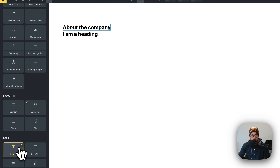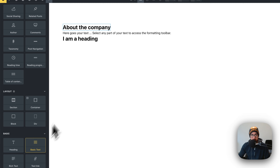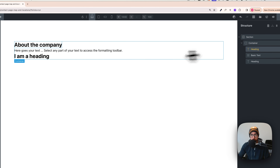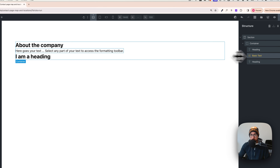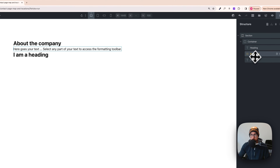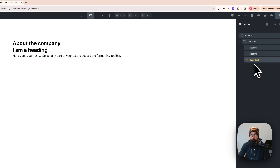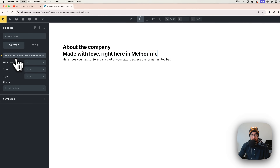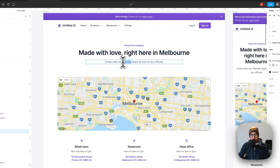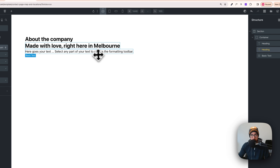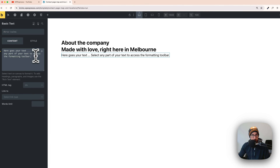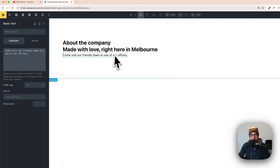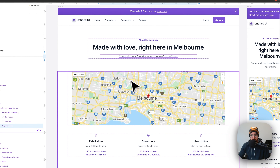Add a heading and then a basic text. As you can see, the order is not correct, so click on the basic text and drag it to the right place. Change the second heading to the other text, then get this text and paste it. Now we have the structure — great, let's add the rest.